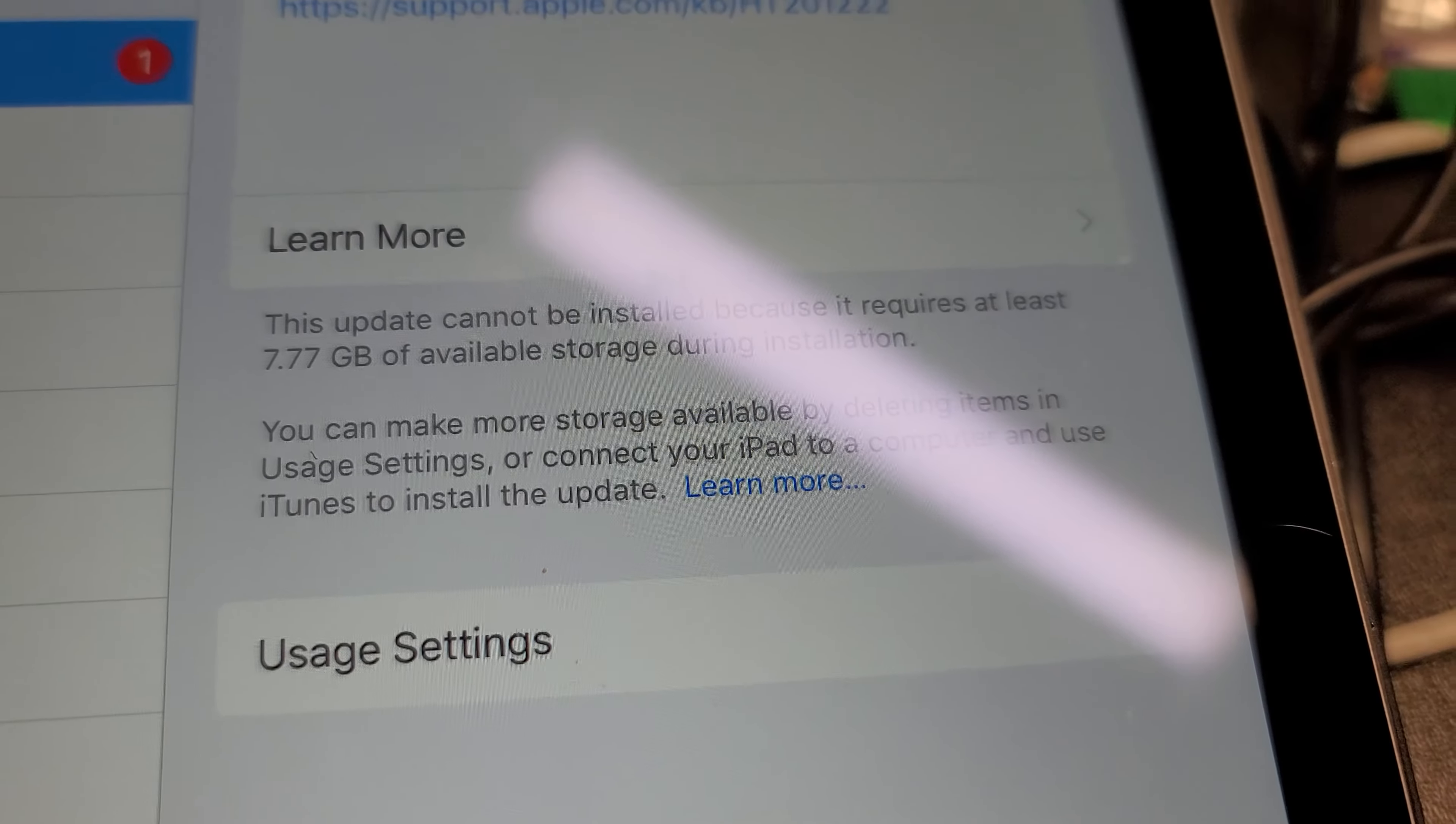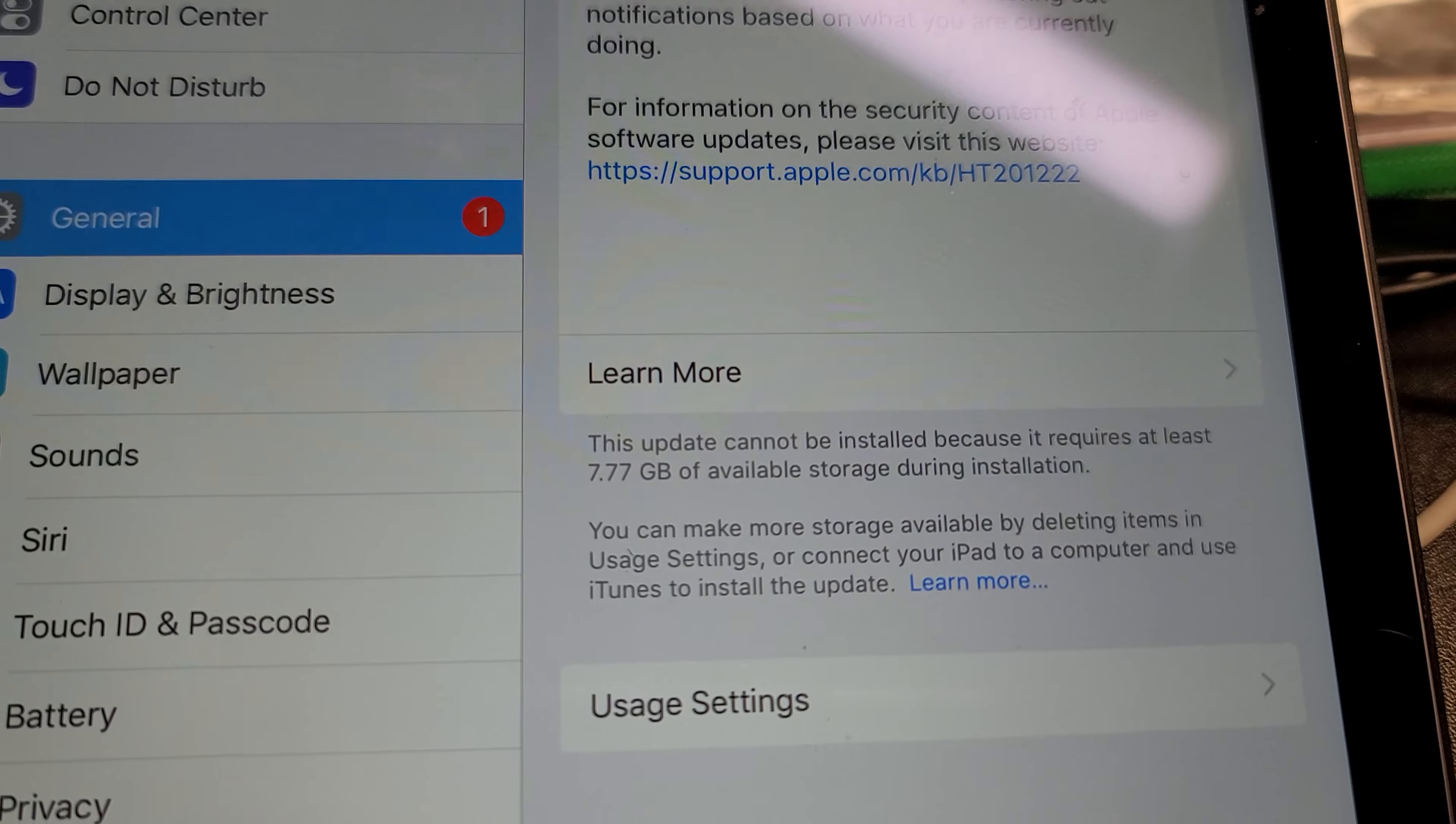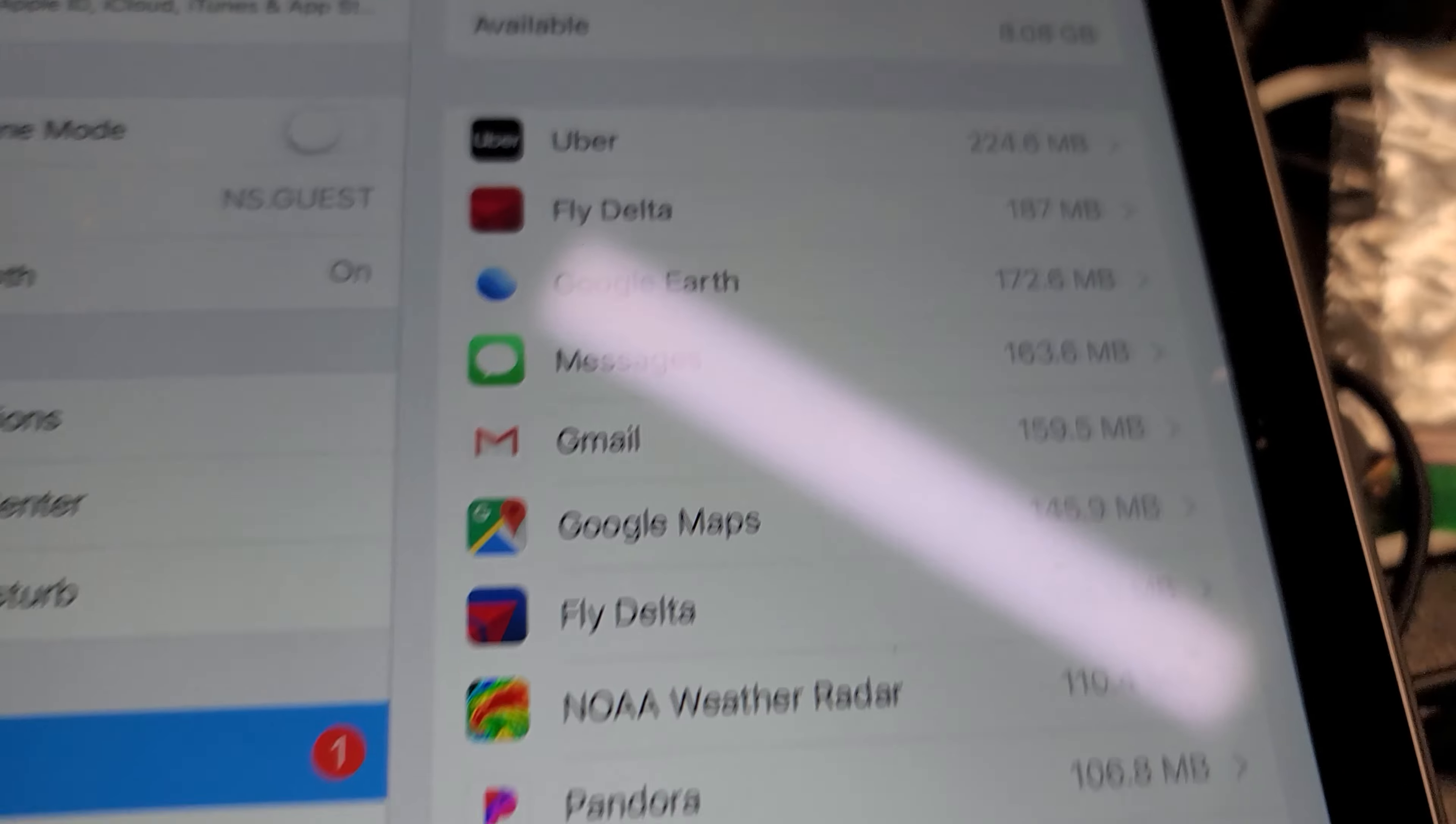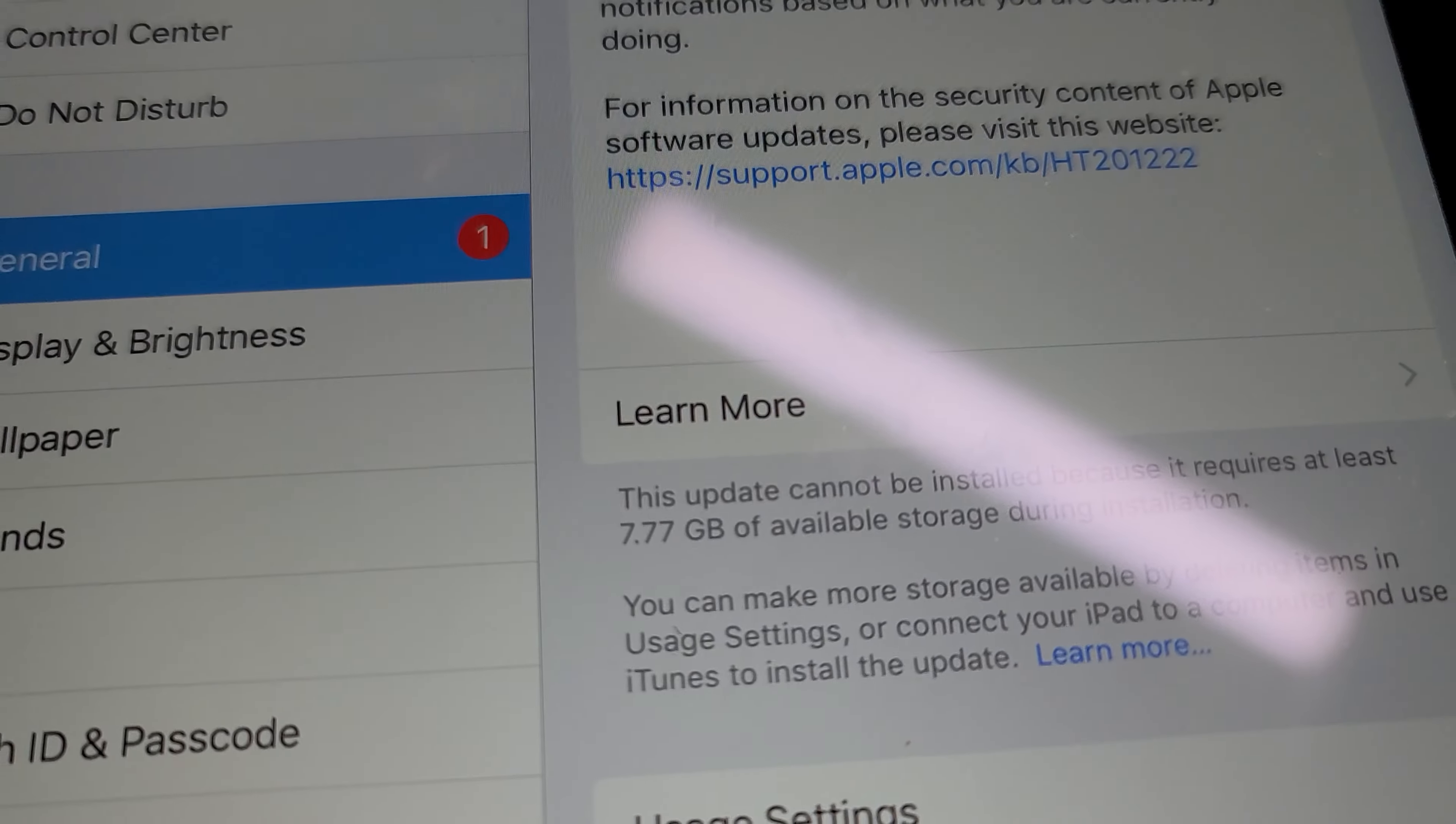Here it says the update cannot be installed because it requires at least 7.7 gigabytes of available storage. We click on usage settings and over here we have 8.8 gigabytes available. I've been deleting apps and freeing up space and no matter what I do it still doesn't want to install the update, it just gives me this message.